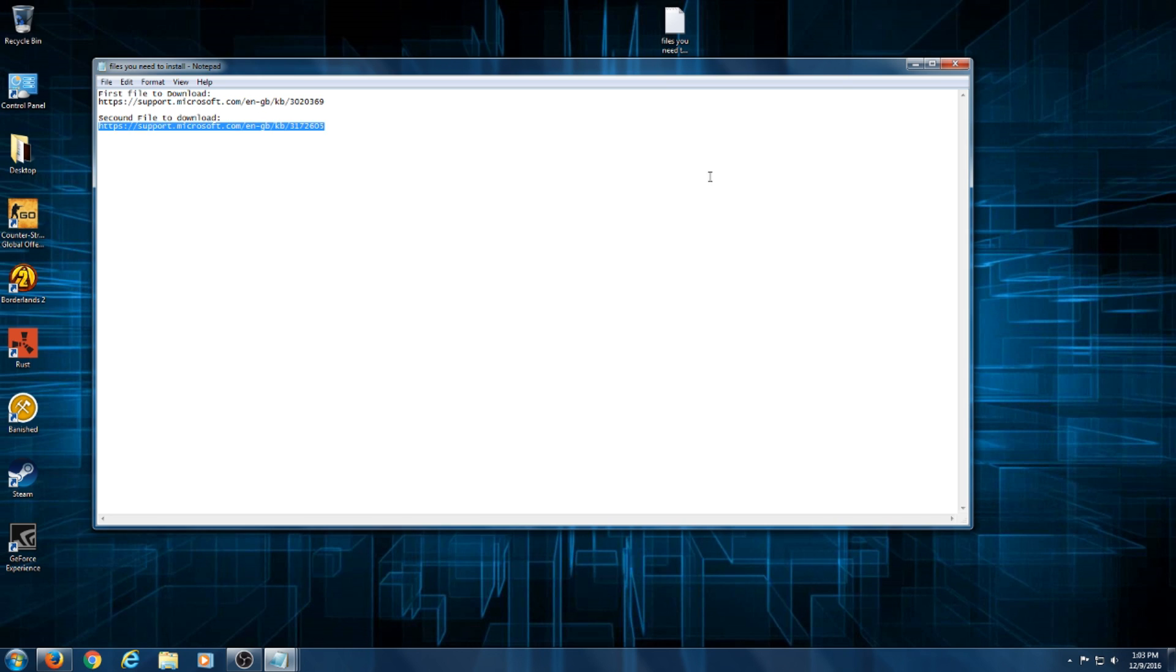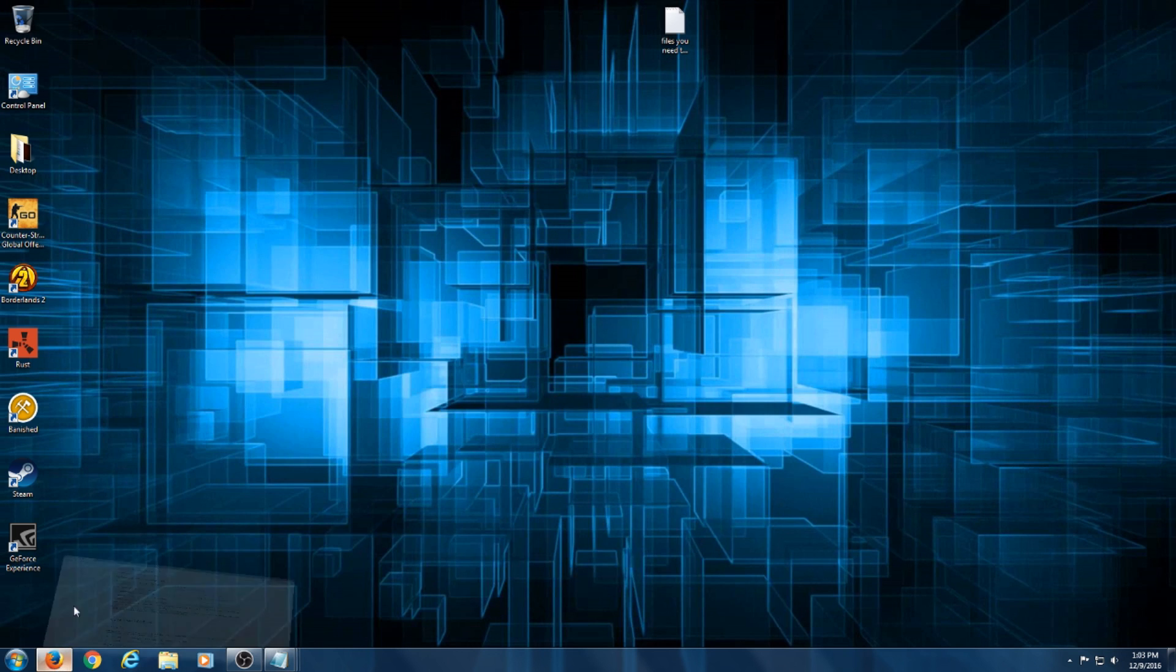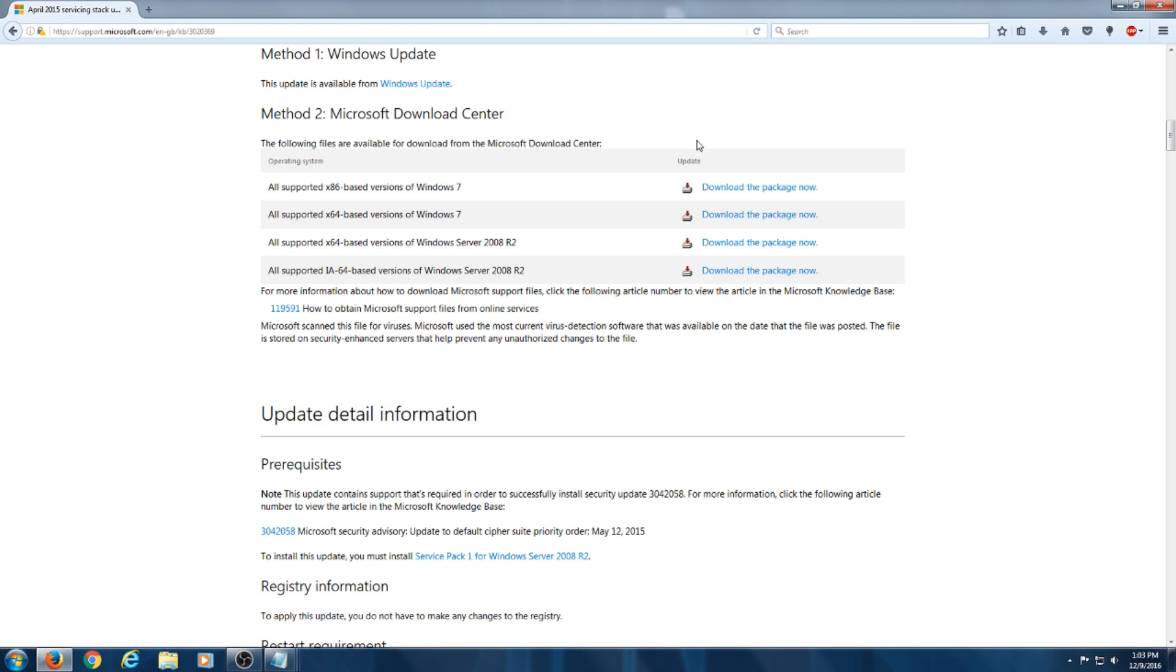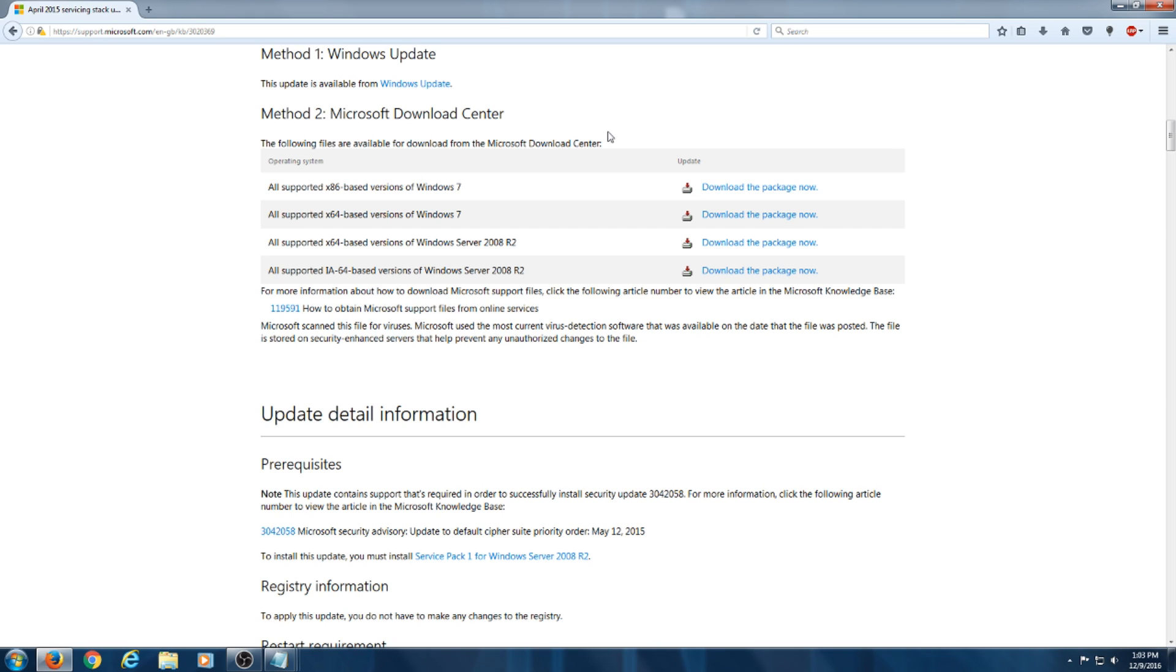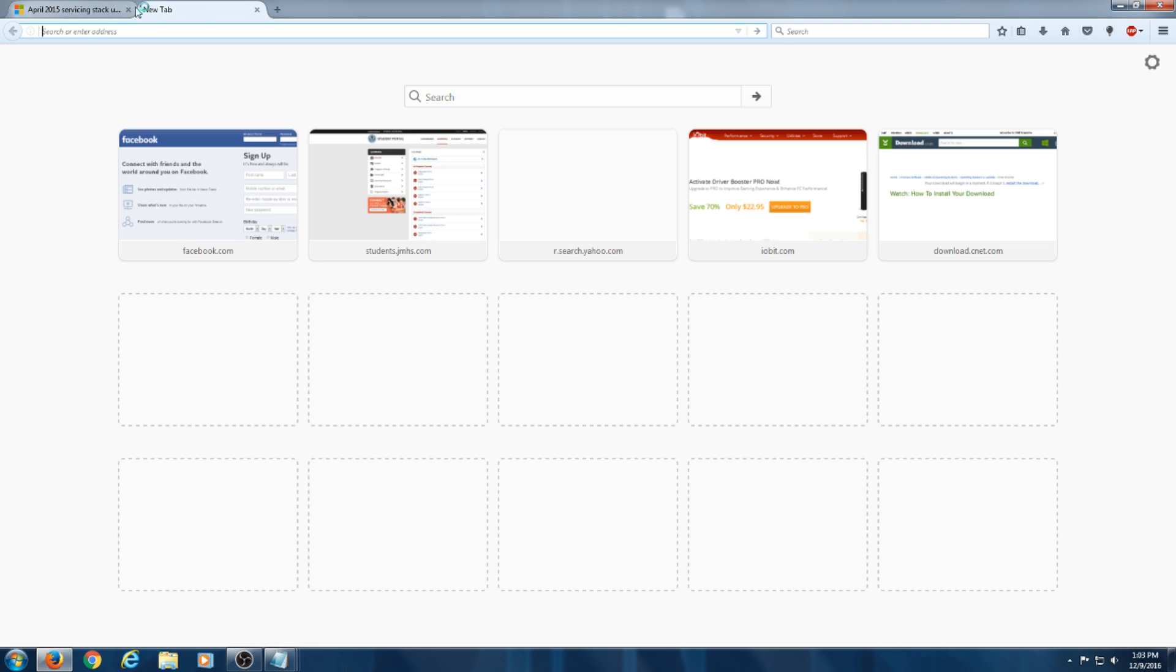And then for the second file here, after you restart your computer when you download the first one, when you download this one after that installs and finishes, you're going to restart your computer once again. I'm trying to be really clear with my instructions here. I don't want to mess it up because if you install the wrong one first, it can mess things up.